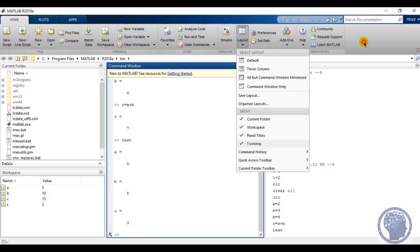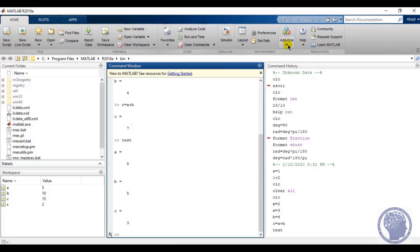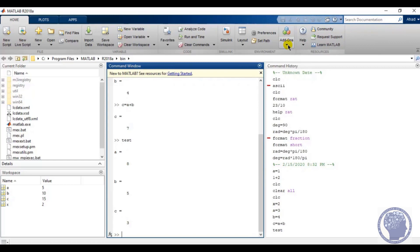The Add-ons tool is very useful in MATLAB. You can add different libraries to your software for simulating almost anything — for example, you can download libraries for Arduino, Raspberry Pi, or different modules. This is a very useful tool in MATLAB, and we have now covered most of the things in the Home section.